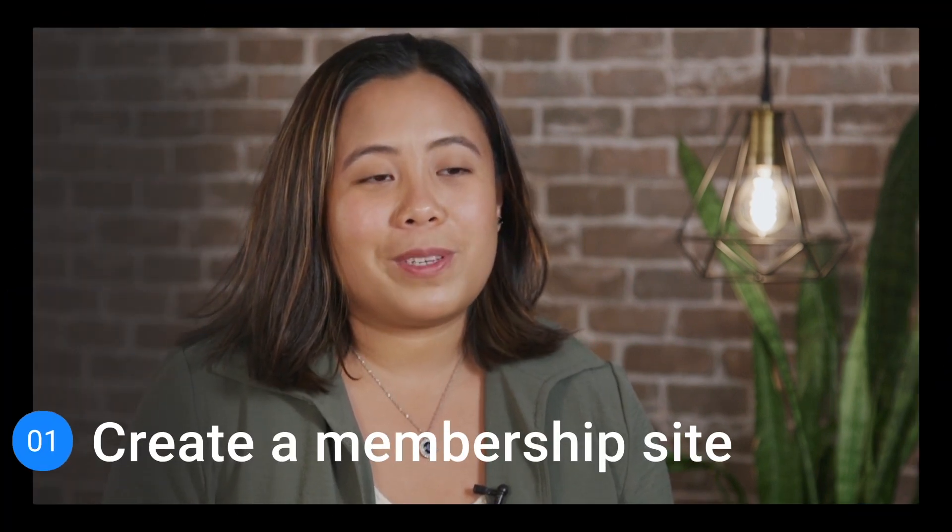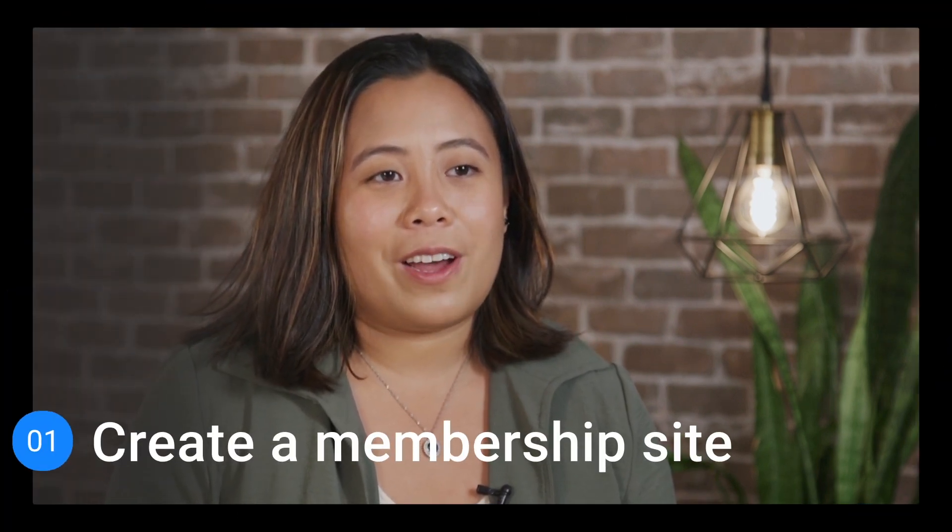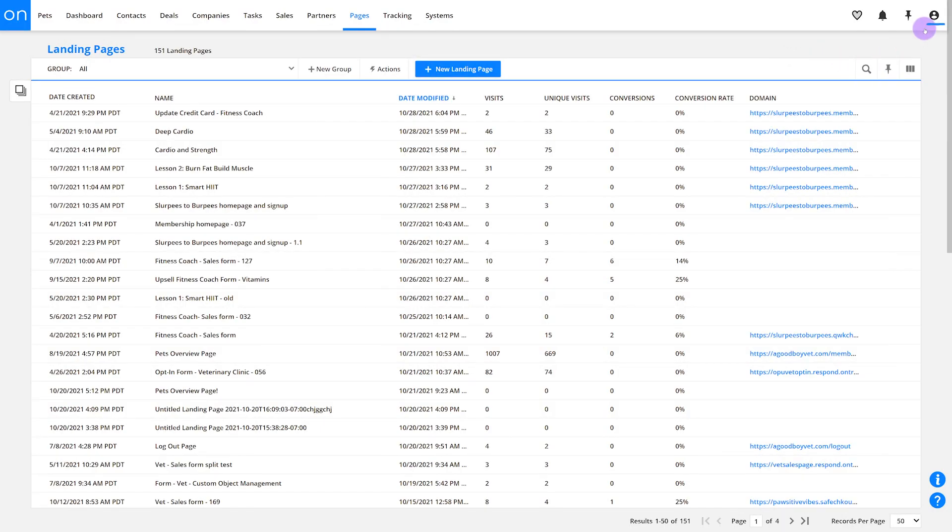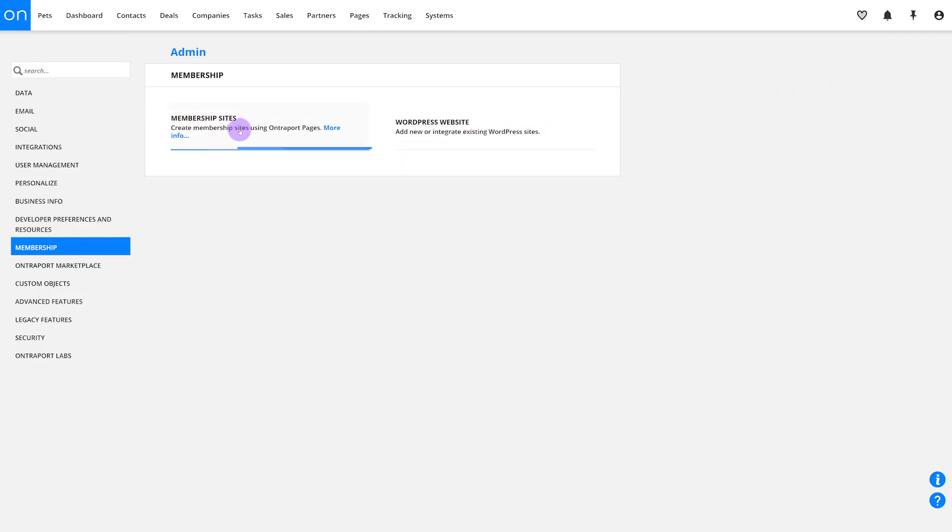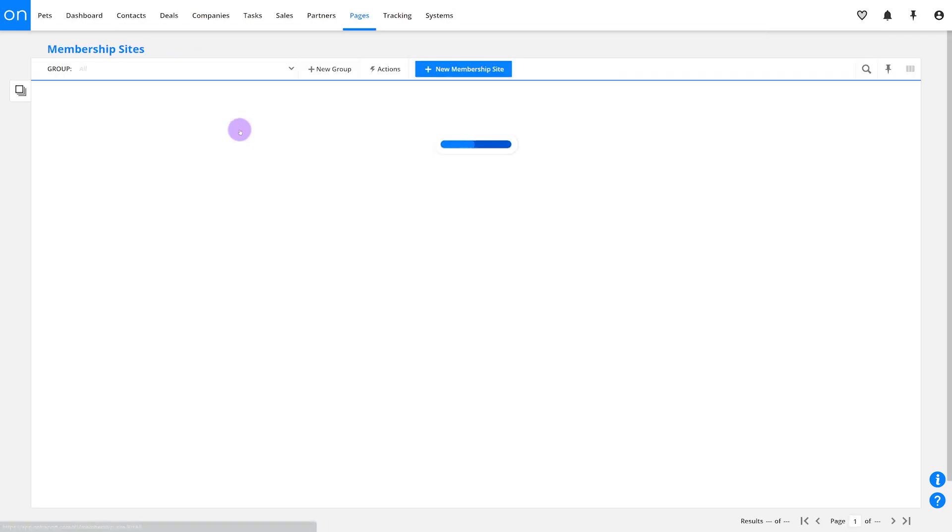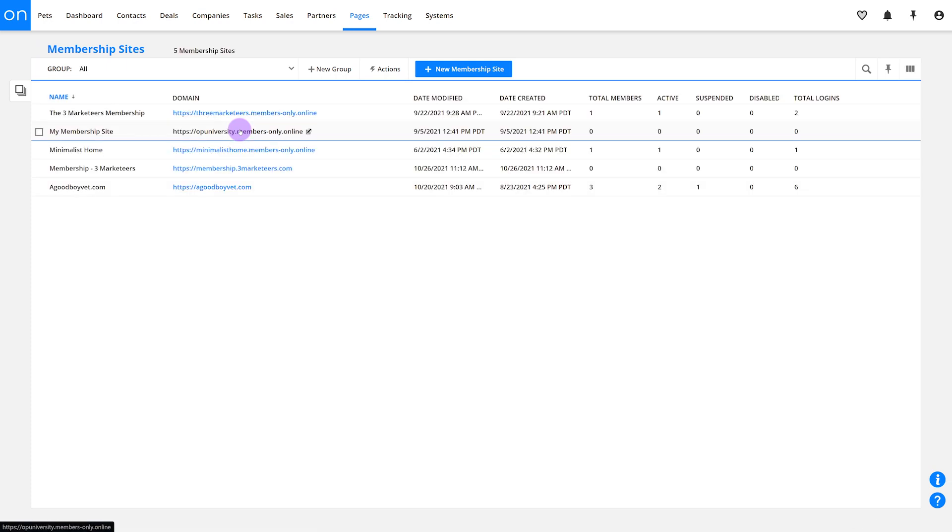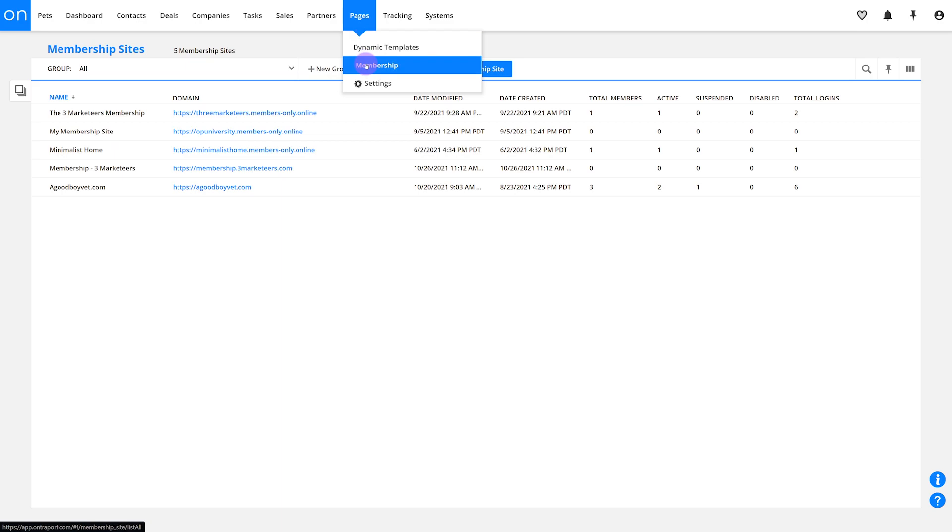To create a membership site, you'll activate membership sites in your account. Go to your Administration section, then the Membership Sites tab, and select Membership Sites. If you created a membership site before watching this video, you'll already see a membership menu under Pages.